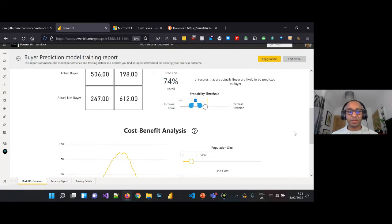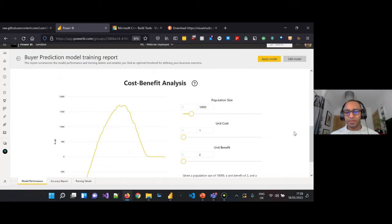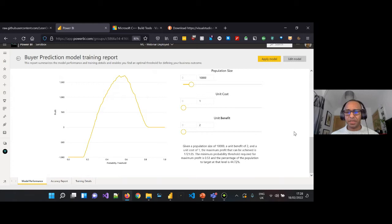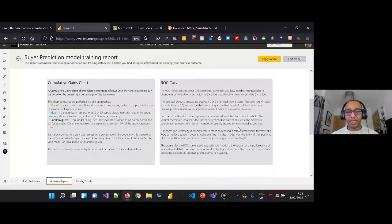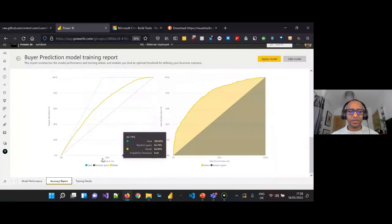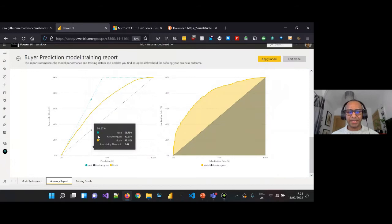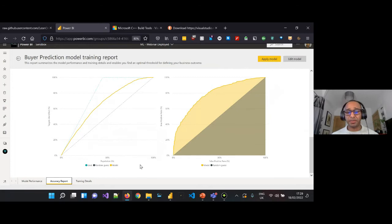There's also a cost-benefit analysis which lets you change the population size and look at unit costs and unit benefits — something to know is available. On the next tab, the accuracy report, we can see more information around the accuracy of model predictions, including the cumulative gains chart and the ROC curve. We can see the ideal predictions as a green dotted line versus random guesses, and how our model — the yellow line — performed against both parameters.